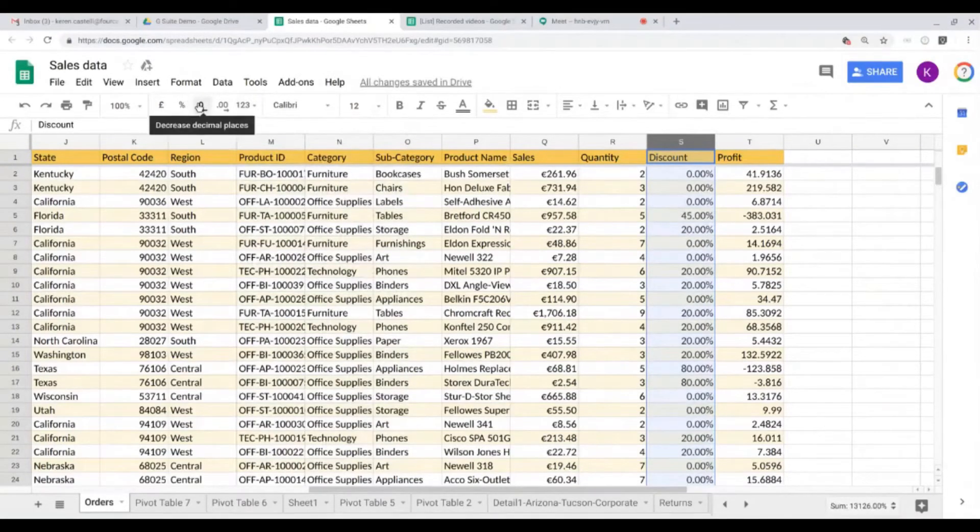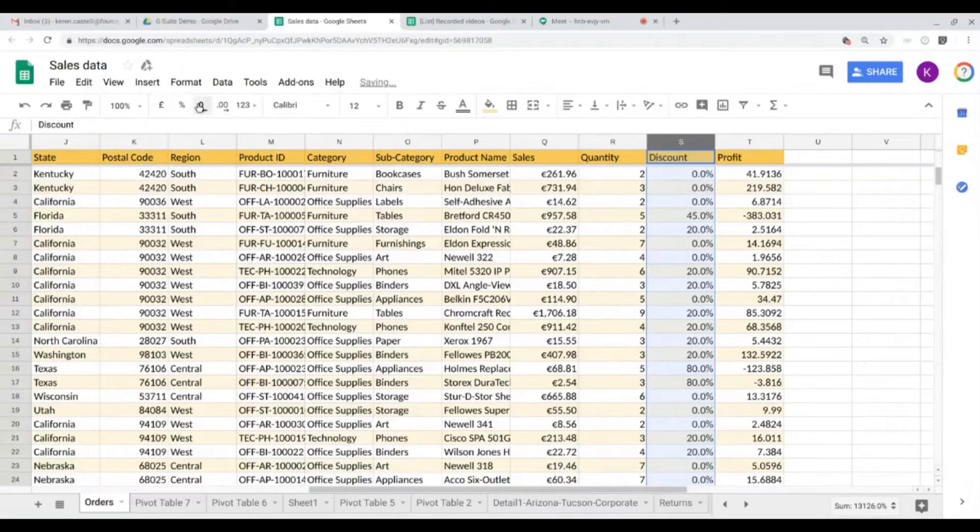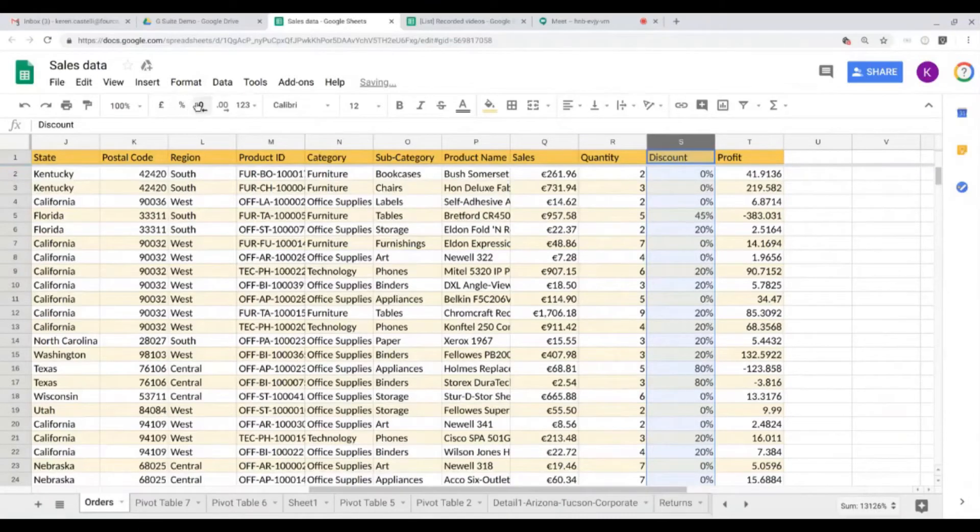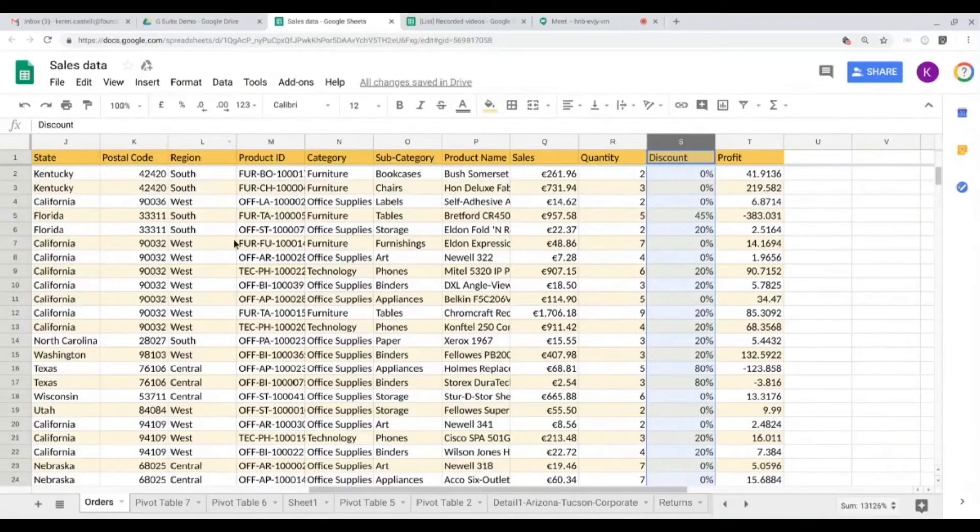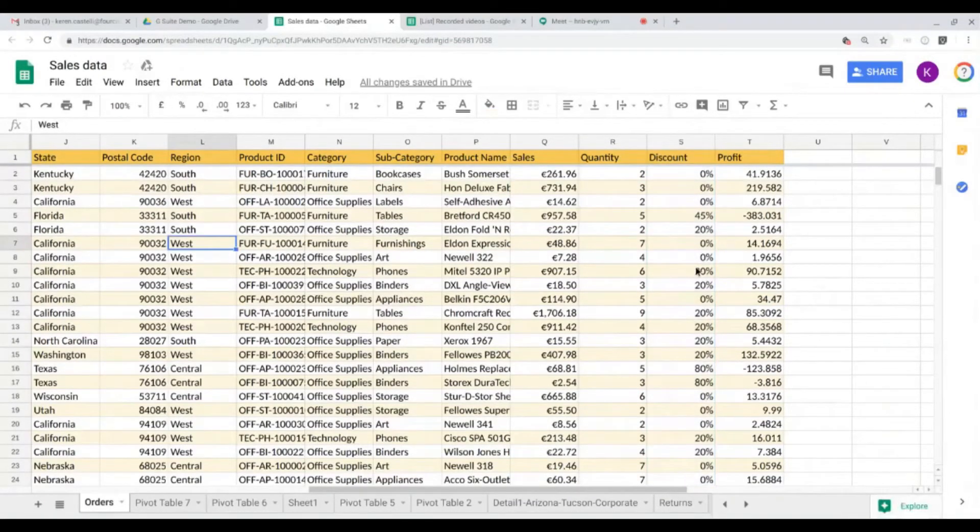Okay, so that was an easy one. Now to make it more readable, I can just go here and decrease the decimal places. Let's do that again. There you go. That was an easy one there with the percentage, it's very clear.